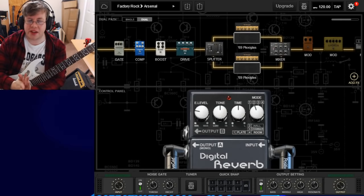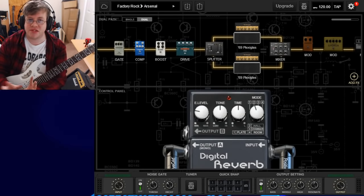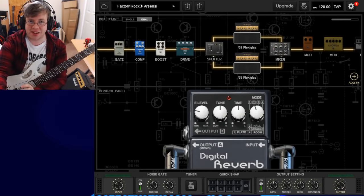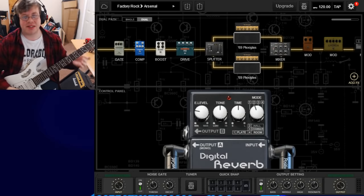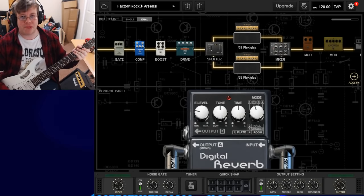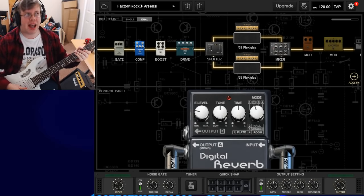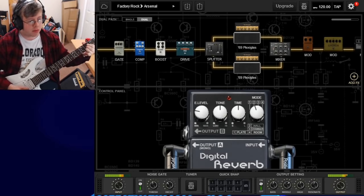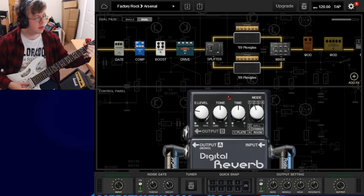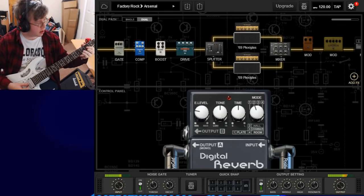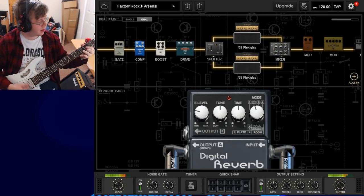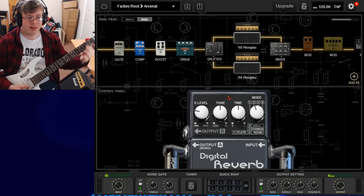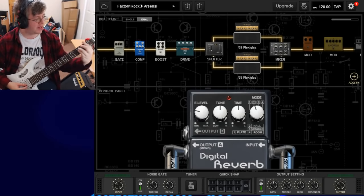When you first open up BiasFX, you're going to see the factory rock sound called 'Arsenal.' This will allow you to play pretty much every classic rock riff you can think of — it's a really versatile starting point right out of the box.